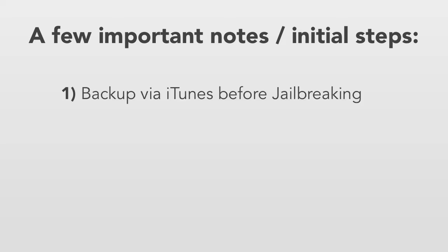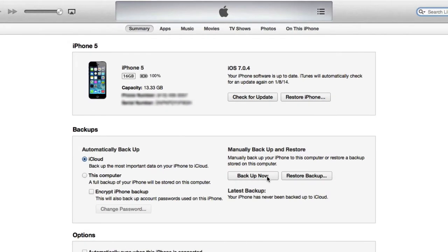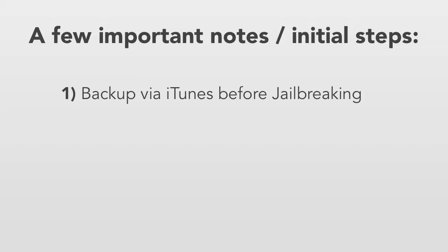The first thing is you always want to back up your device before you jailbreak it. The way you do that is you open up iTunes, plug in your device, and click on the backup now button in iTunes. When it asks you if you want it to back up your apps as well, choose yes. Wait for this process to finish. It may take a little while to back up but it's very important because if anything happens to your device you can always go back to the state before you jailbreak.